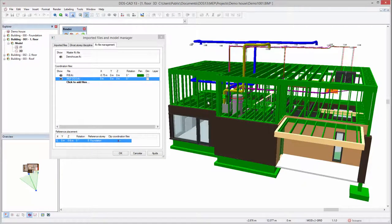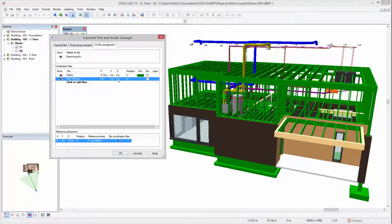If a coordination file does not align to the story structure of your master file, the insertion height can be altered as well.